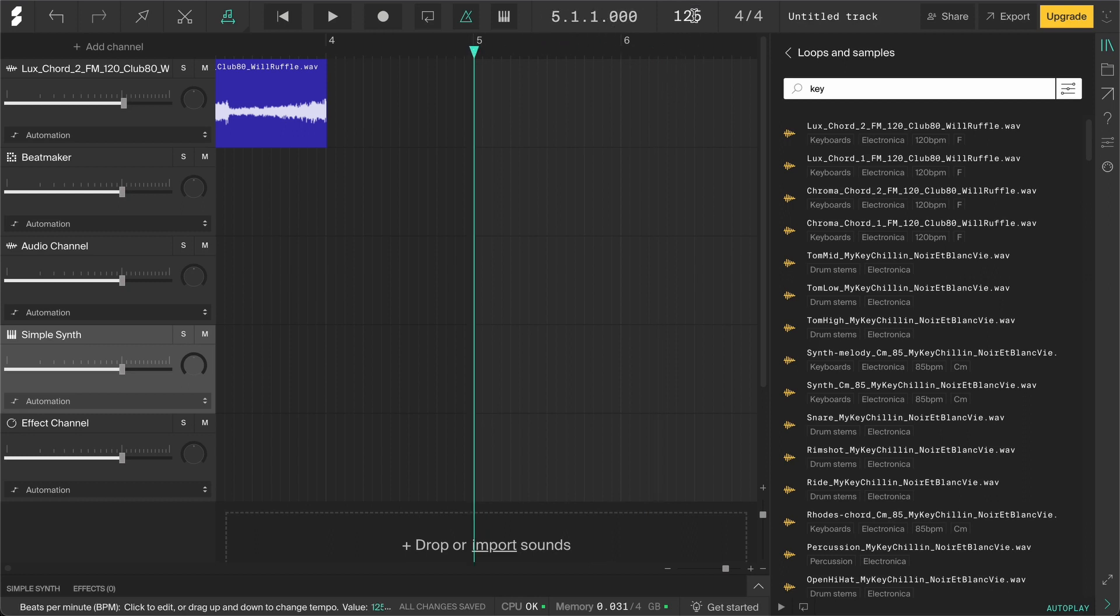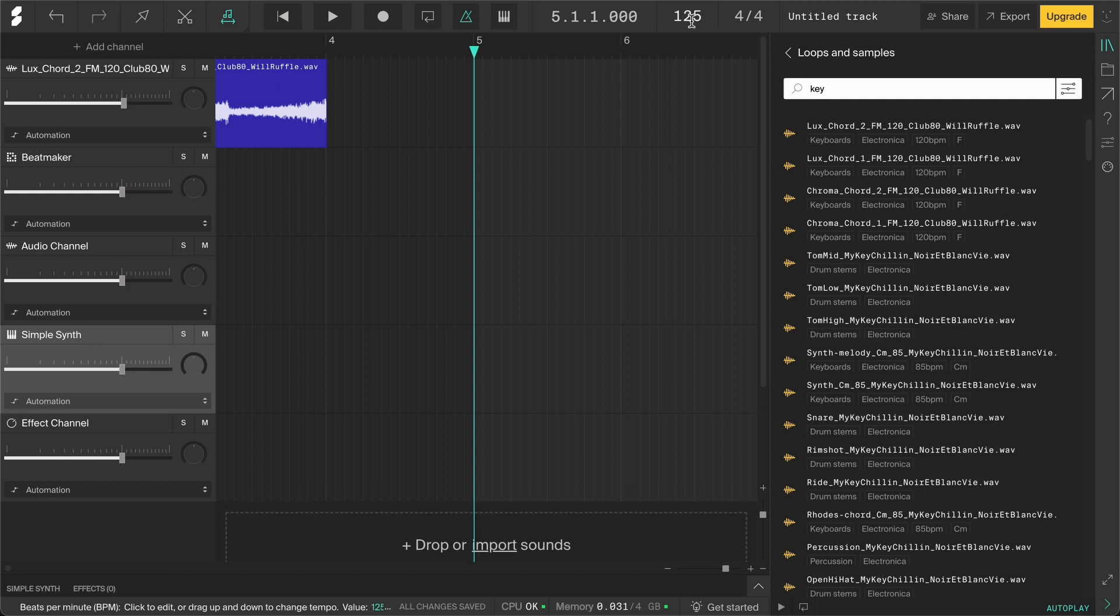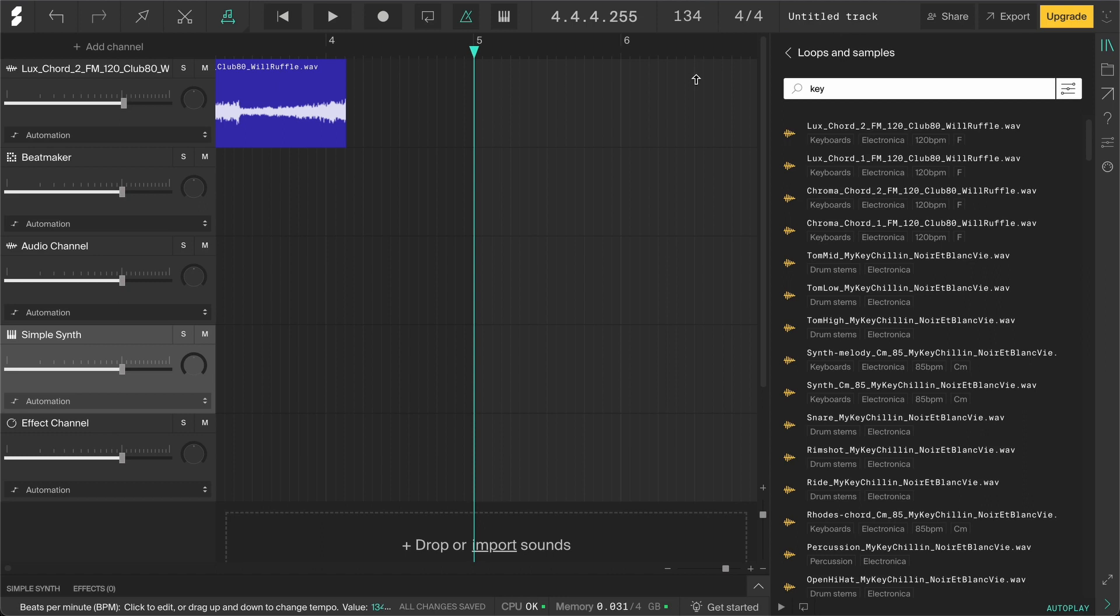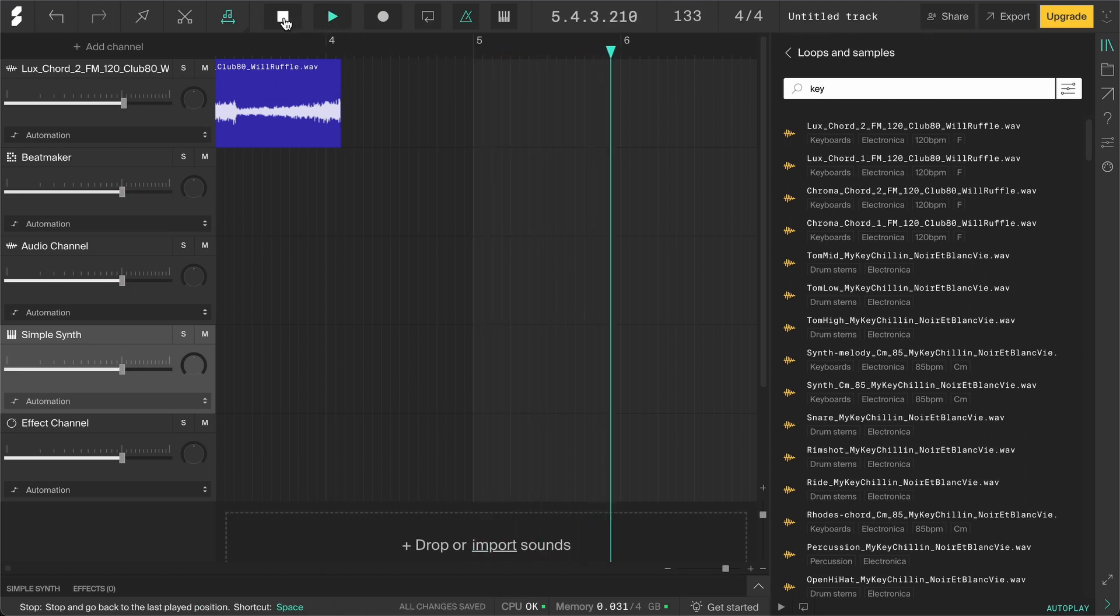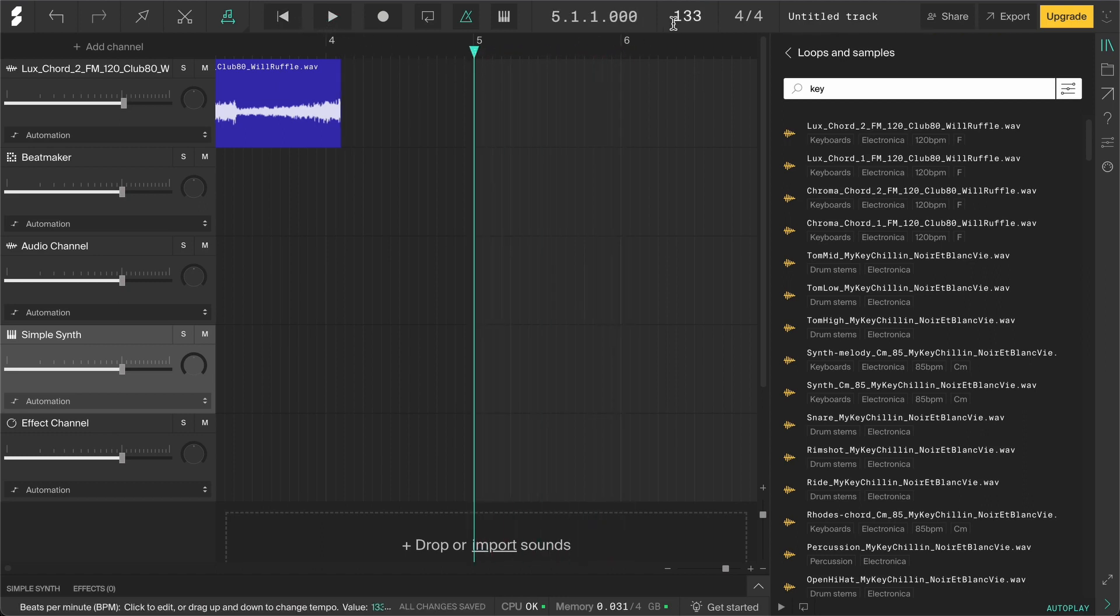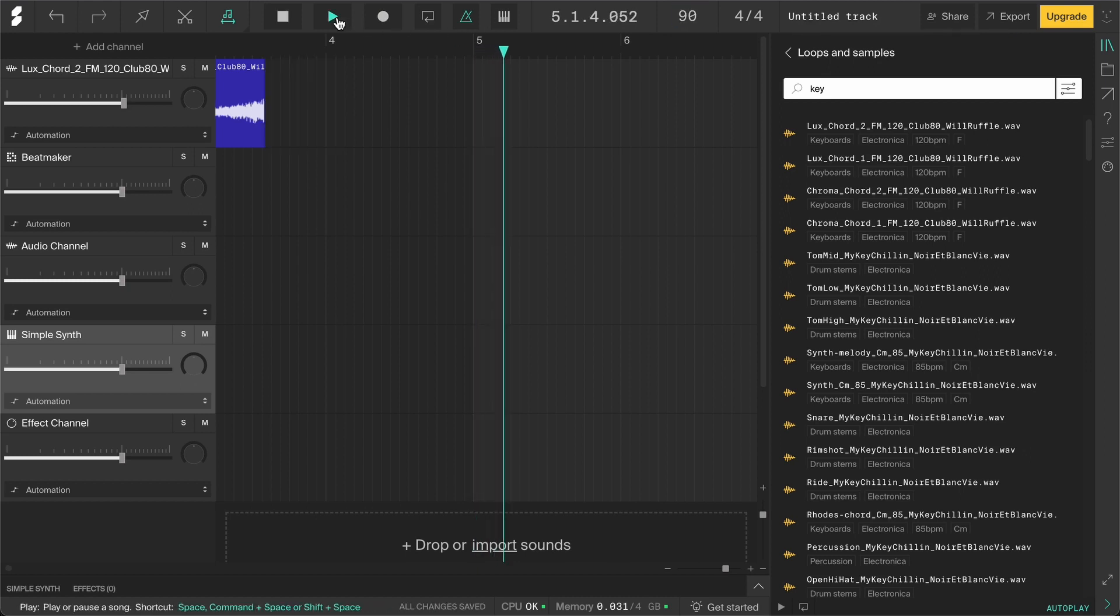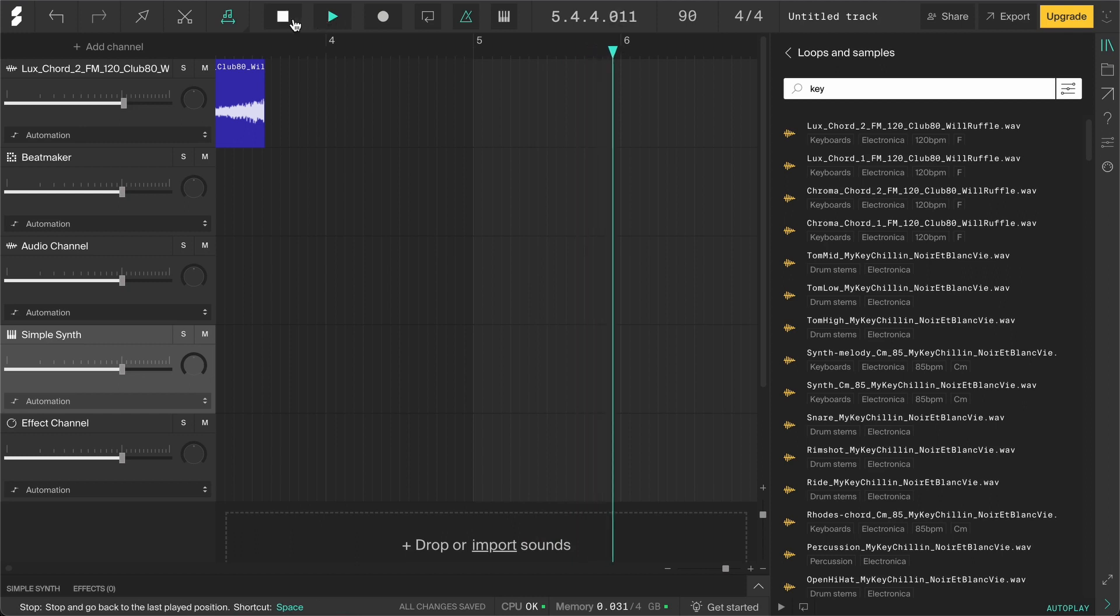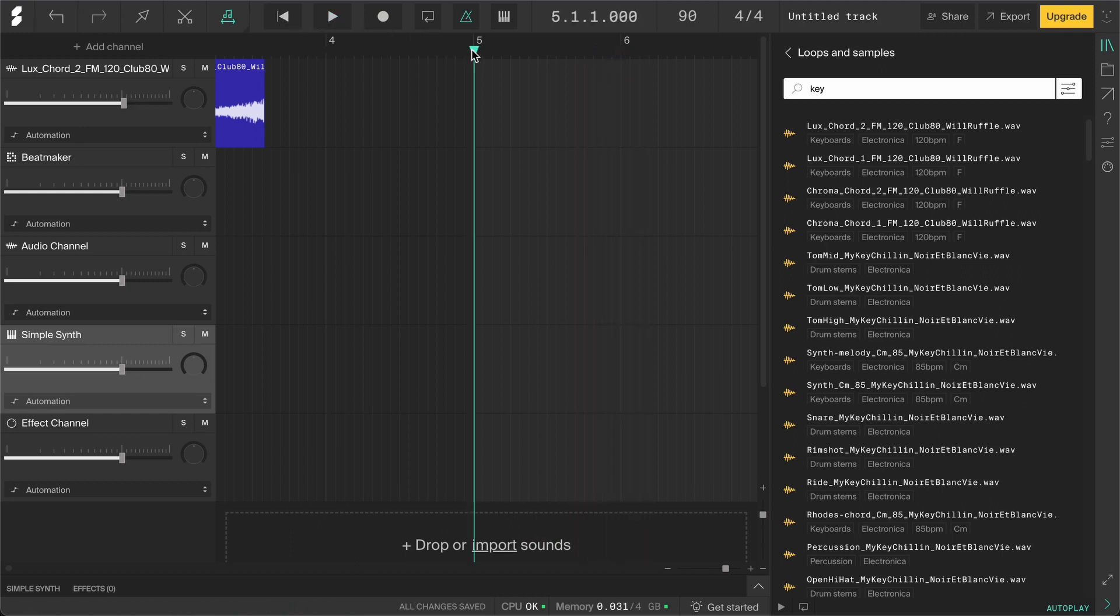This shows the tempo of the project, which is measured in beats per minute or BPM. The higher the number, the faster the tempo. The metronome is on so we can hear the tempo. You can change the tempo by dragging it up and down, or by typing in the exact tempo and then pressing ENTER. You can also tap in the tempo by holding CTRL or CMD and clicking on it repeatedly.